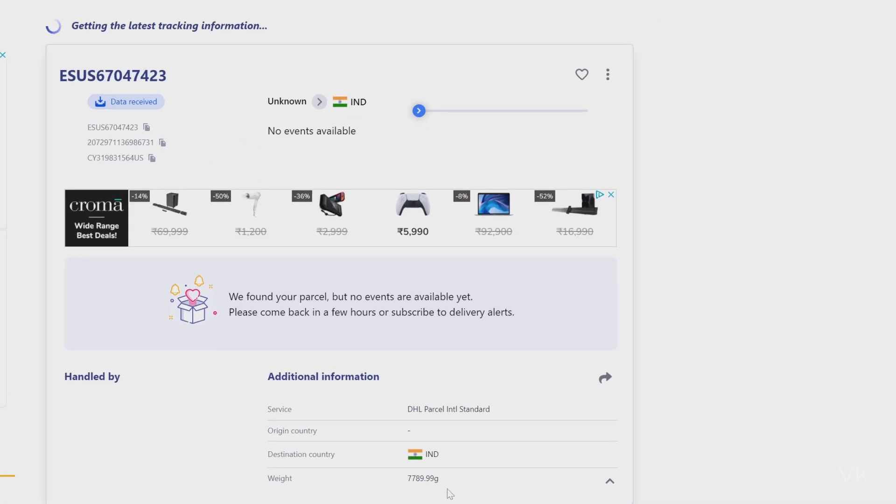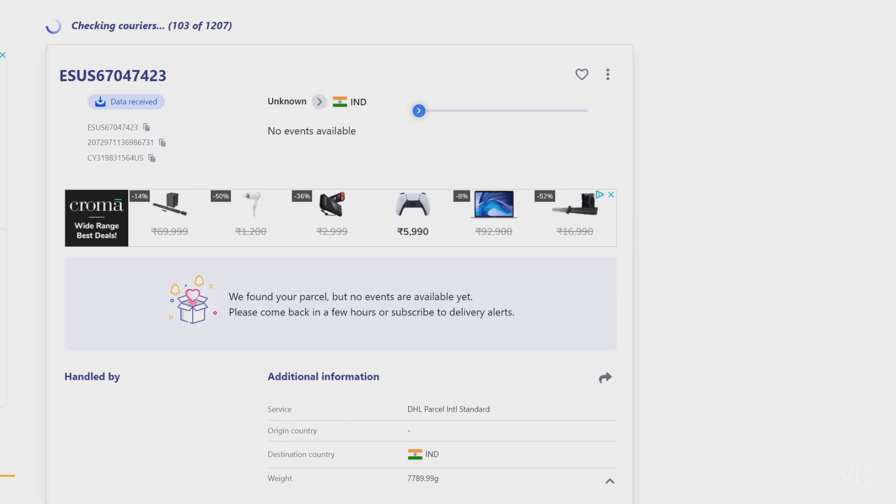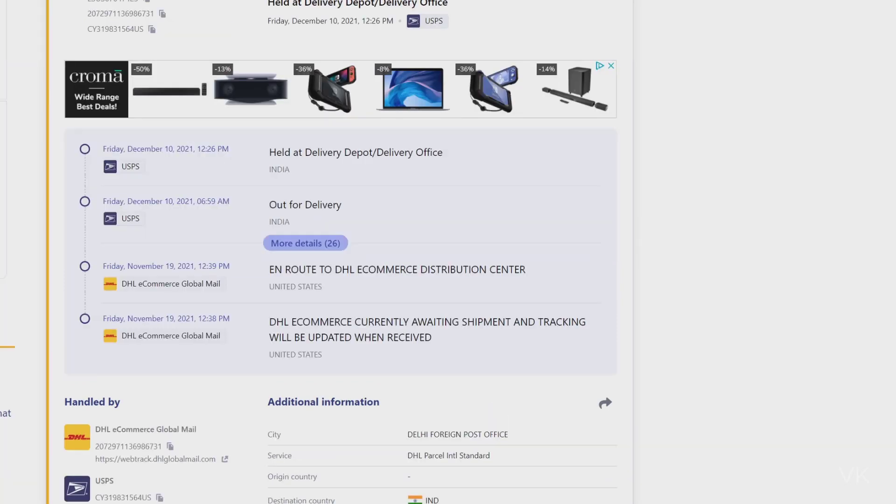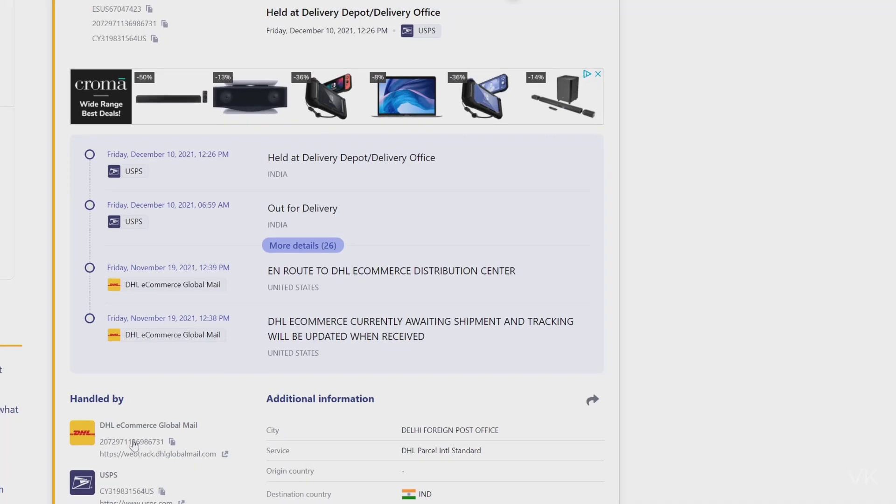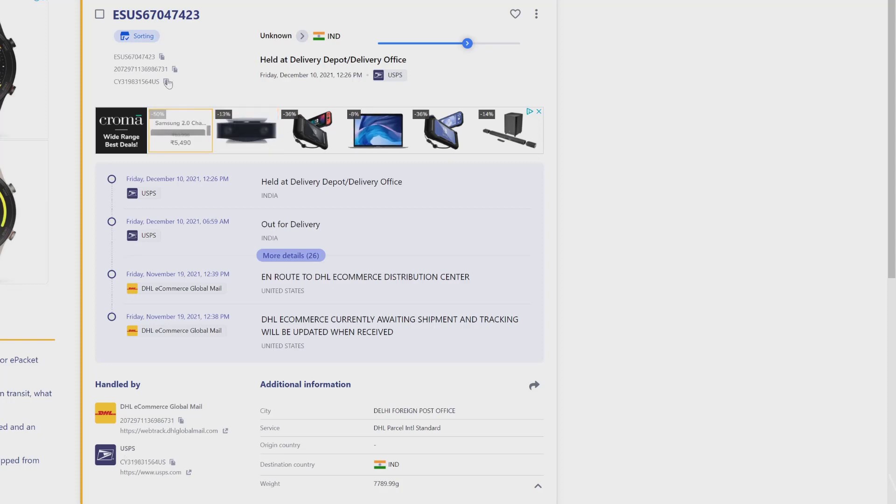So here you can see the destination and the service is provided by DHL Paket International Standard. Super cool, right? Here the package is handled by DHL and USPS. But this is DHL tracking ID and this is USPS tracking ID. This is the actual tracking ID.